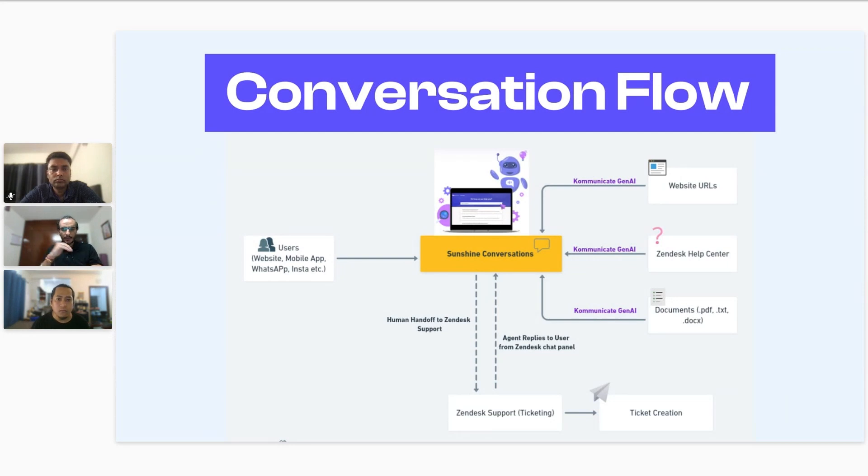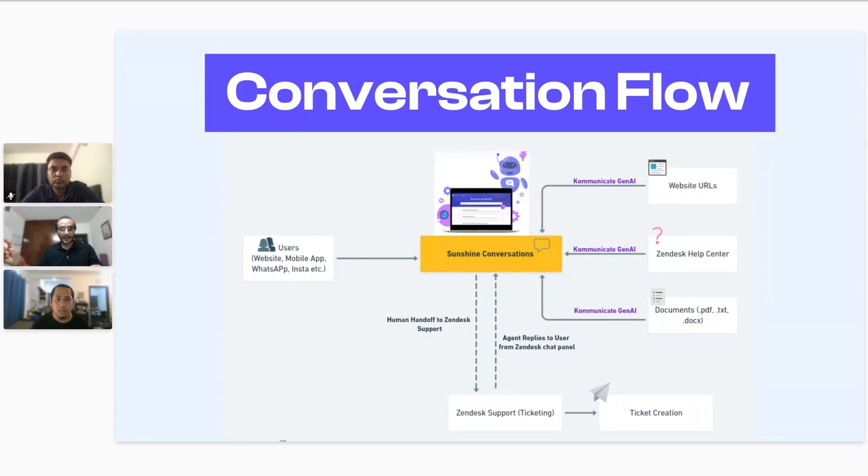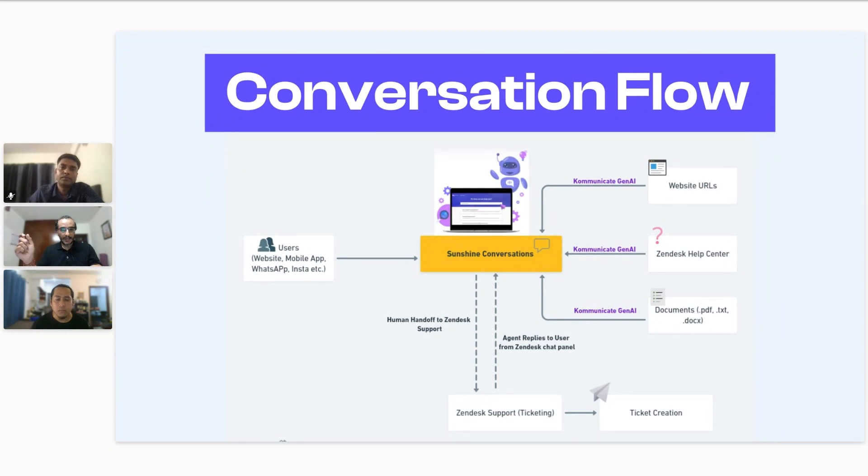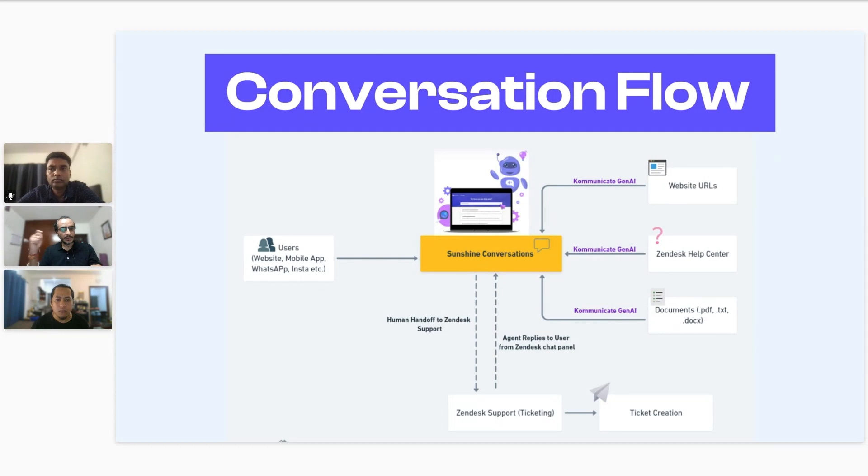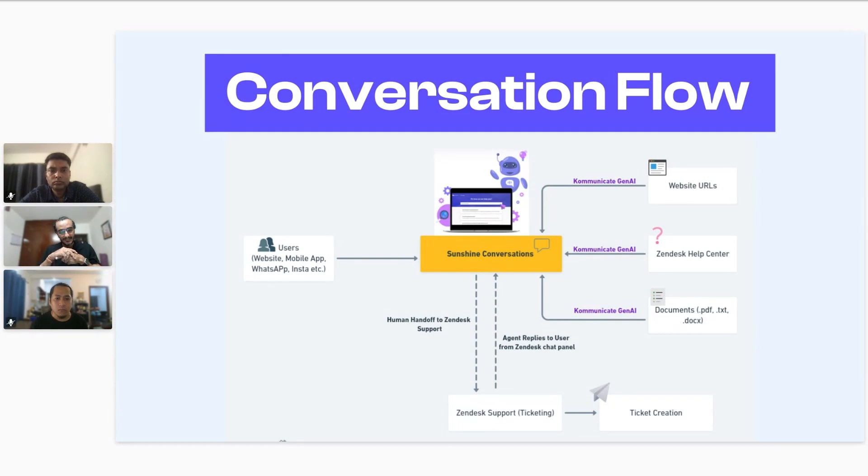We understand that and believe that on that fact as part of the way our solution is designed. On those conversations, when a Sunshine conversation is happening and AI is answering, there could be scenarios where the conversation has to be handed over to a live agent. Through our seamless integration with Zendesk ticketing solution or the conversation panel, the conversation will be handed over to a live agent who's sitting in the Zendesk chat panel. You don't have to shift from Zendesk chat panel to any Kommunicate task panel.